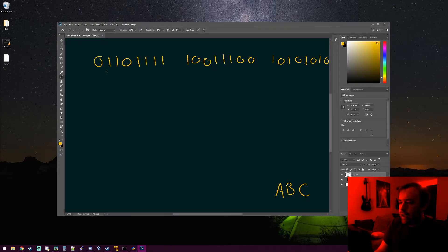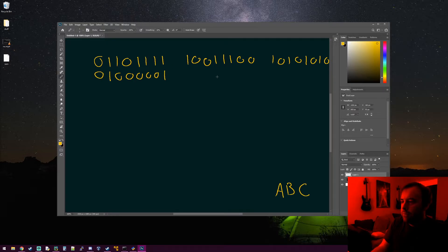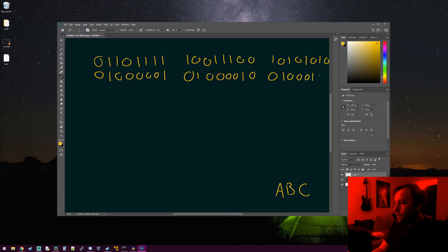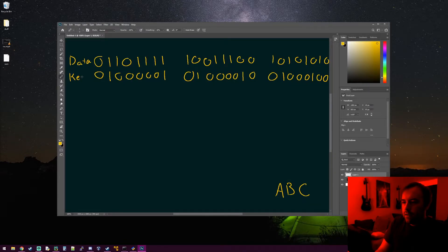The letter A — the binary representation of capital A is 0, 1, 0, 0, 0, 0, 0, 1. And then for B, it's just 1 up from that: 0, 1, 0, 0, 0, 0, 1, 0. And then C is just 1 up from that: 0, 1, 0, 0, 0, 1, 0, 0. All right, so now we have our data and our key that we're going to use to encrypt that data.